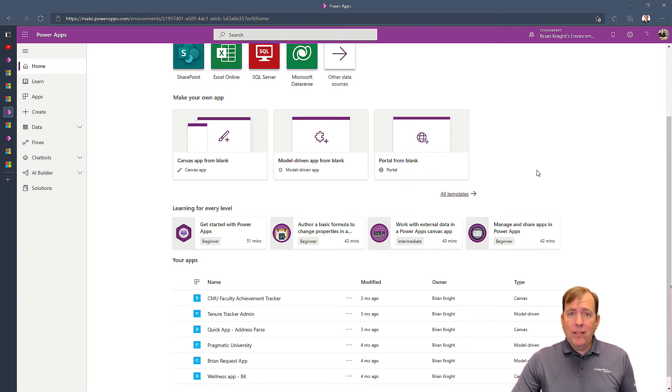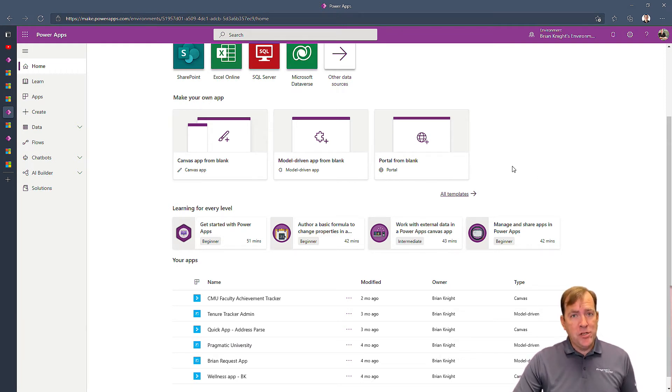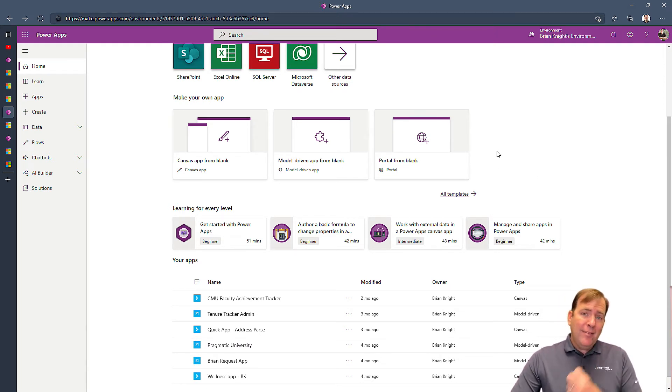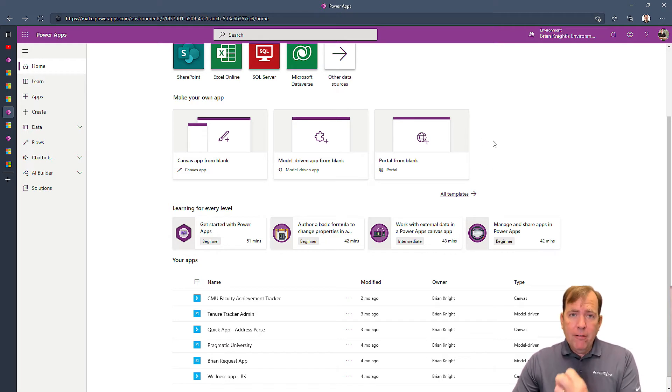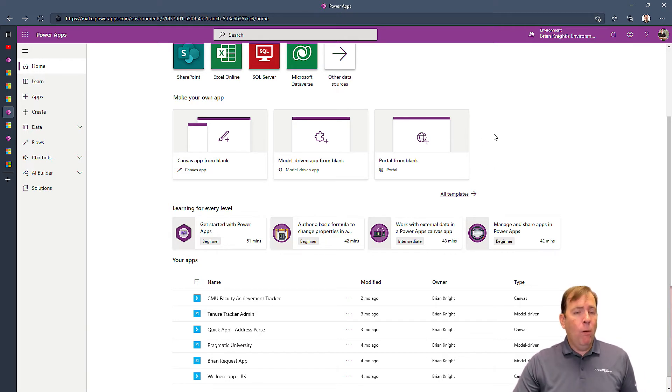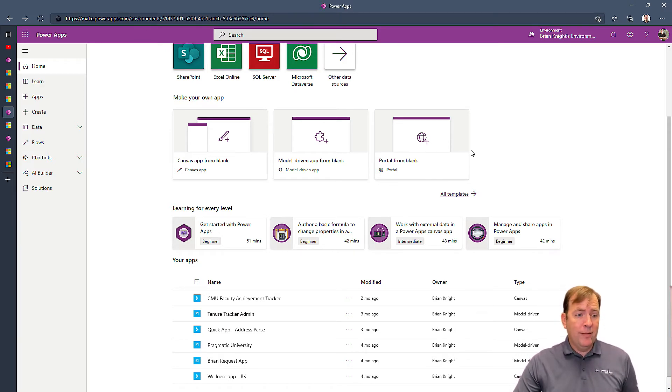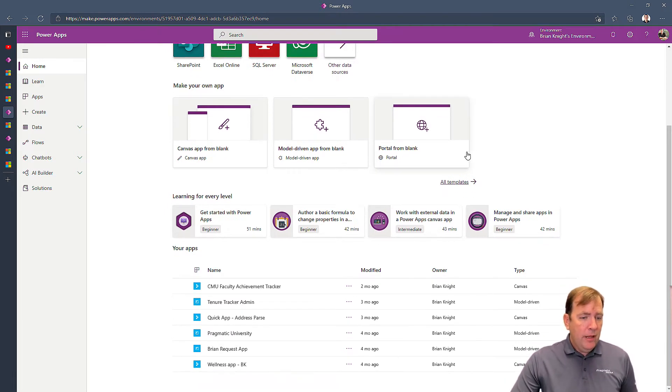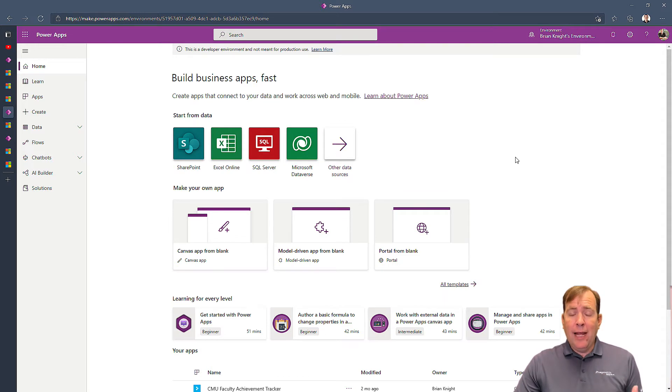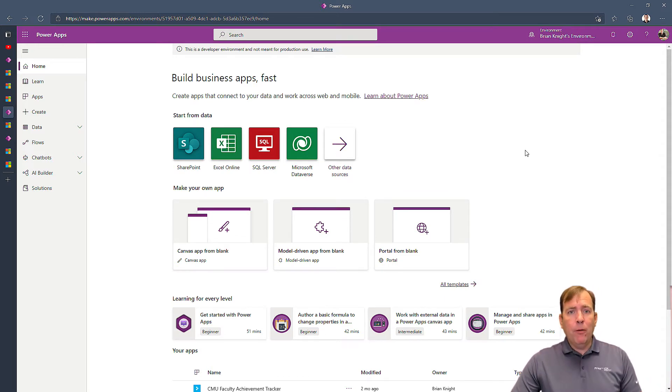So a database where we can store all of our information inside of it. And then lastly, it's going to give you a forever free license of PowerApps to do whatever you want to do inside of your organization. So I'm going to use that license to create my PowerApp portal.